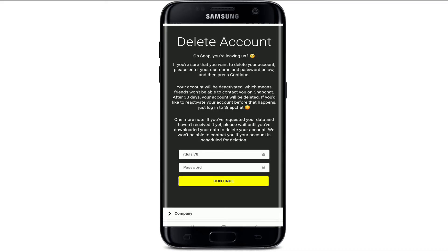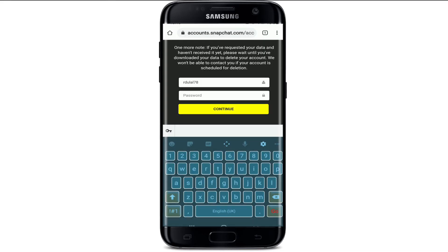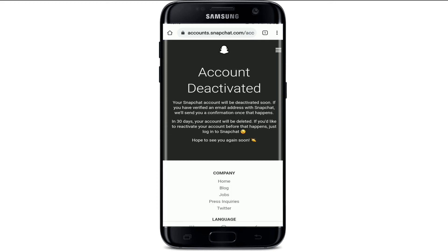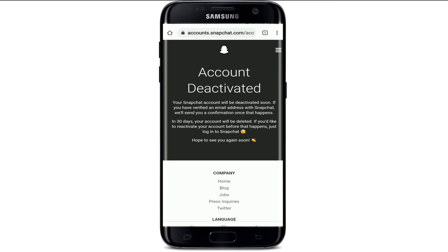If you wish to reactivate your account before that happens, just log into your Snapchat account and you'll be able to restore it with just a few simple steps. Now type in your password — the username has already been filled in automatically. After you're done with the password, tap continue and your Snapchat account has been scheduled for deactivation. If you wish to get back to your account before then, simply log in with your credentials.